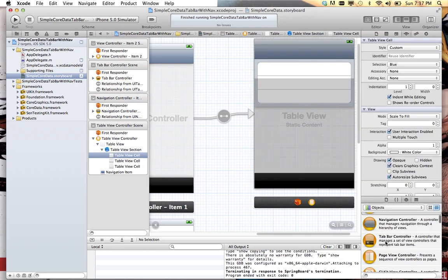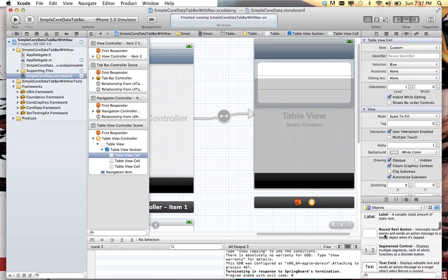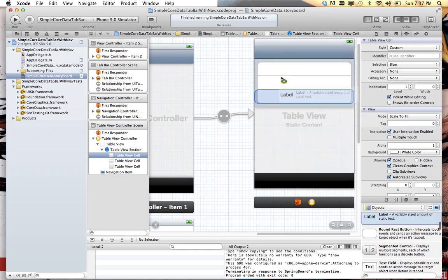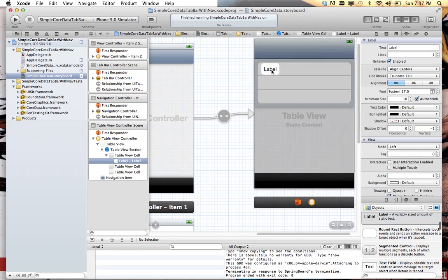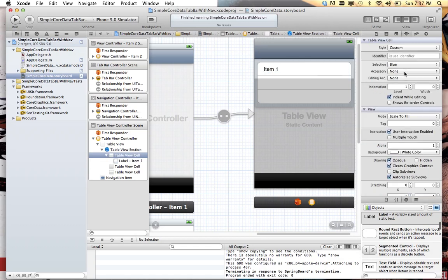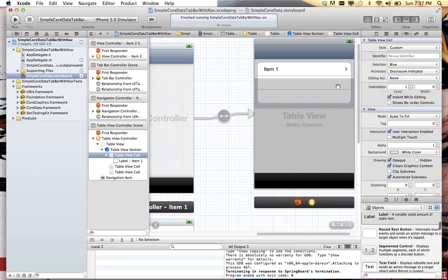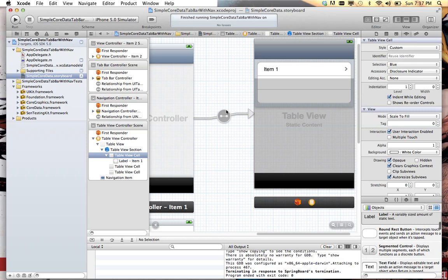We'll drag in a label real quick, put it right there. Item 1. We'll make this cell selectable. We'll give it a little disclosure indicator there that says something's going to happen when you click this cell. That's always good to do for your users.